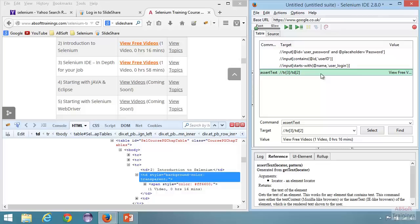So far, we have seen different XPath locating strategies. Hope this is going to be really helpful to you.